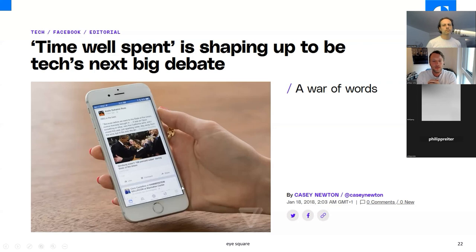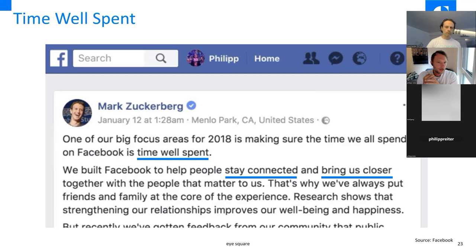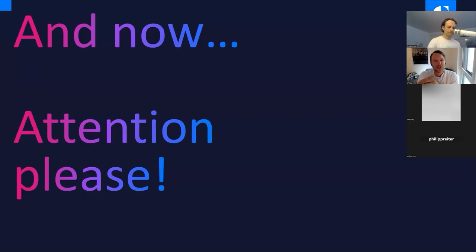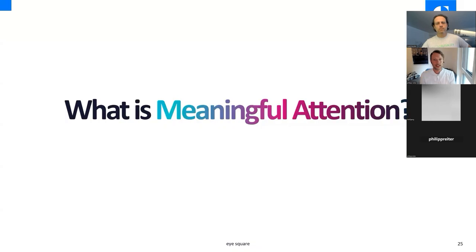'Time well spent' as a topic is shaping up to be the next big debate — the discussion started already around 2018. Zuckerberg and others have said it's very important to discuss how time well spent on their platforms can be measured. The question now is: how do we define meaningful attention and, as researchers, how do we measure it? The idea is to define it in a way that goes beyond the simple measurement of attention. There are concepts around engagement and quality of attention, but it is still very tricky to measure these in a personal or individual way.